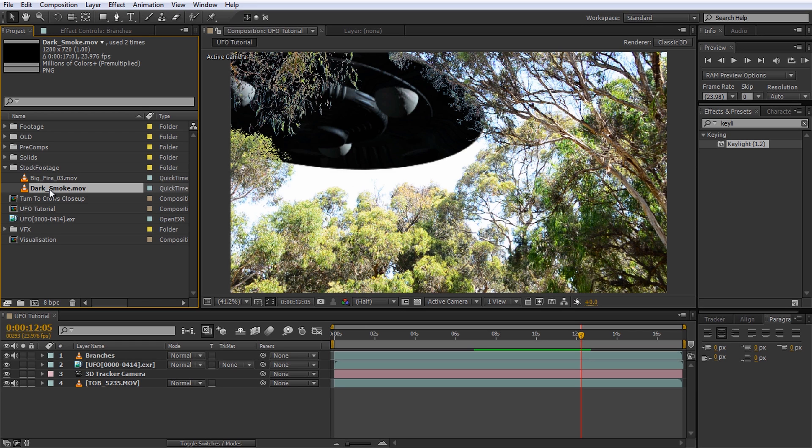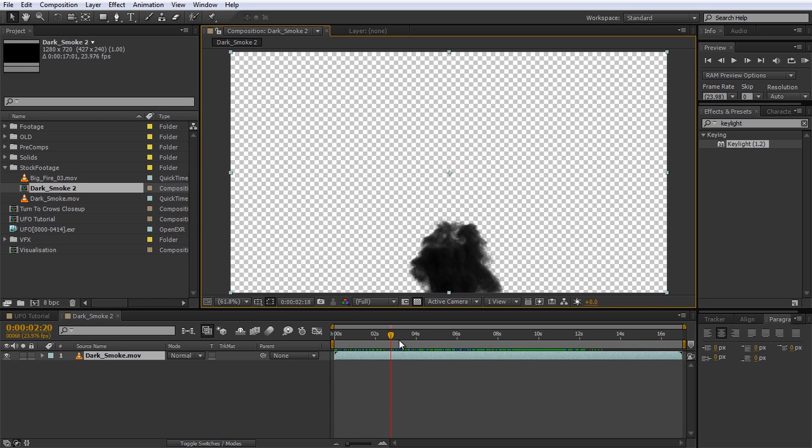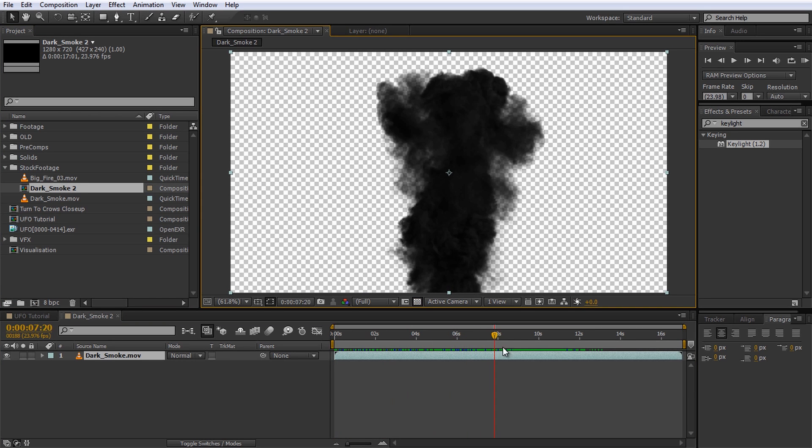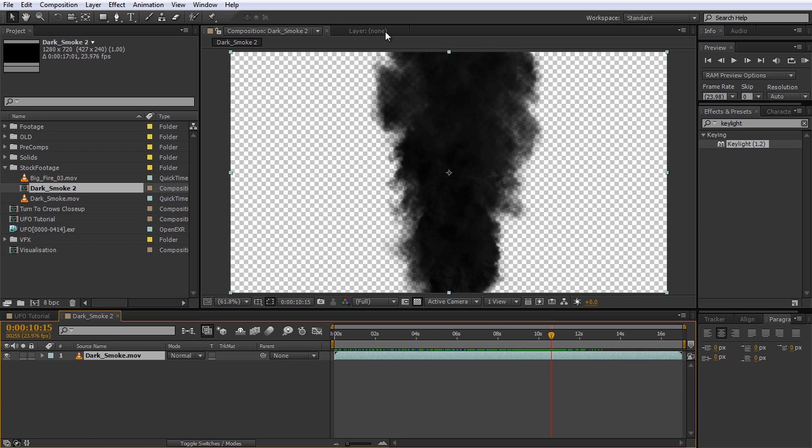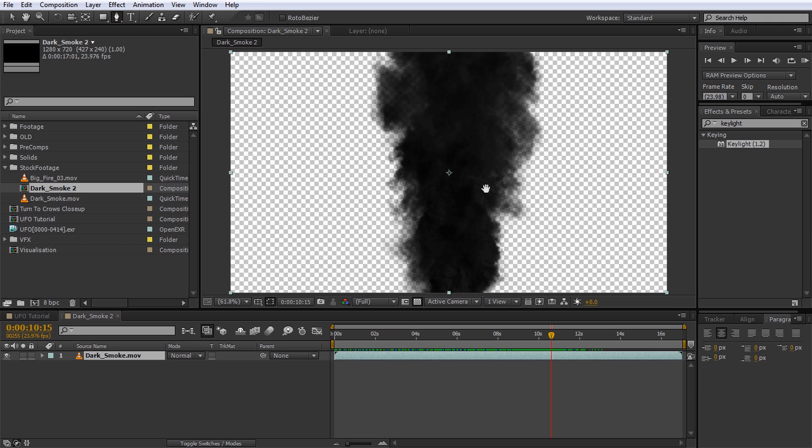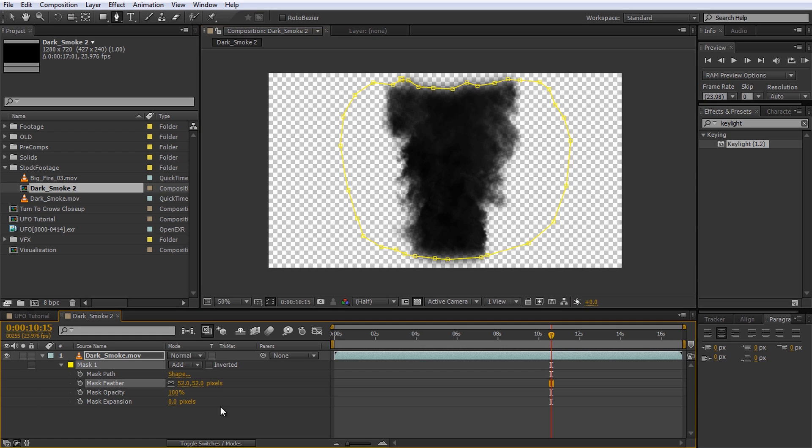Before we place it in our scene however, we have to clean it up a little bit, so let's drop it onto the new composition icon. A brand new composition with nothing but the dark smoke stock footage element will be created. The most obvious thing we need to fix is the smoke getting cut off at the bottom and the top of the layer. We can do this simply by adding a mask around the main body of the smoke and feathering it out a little bit.